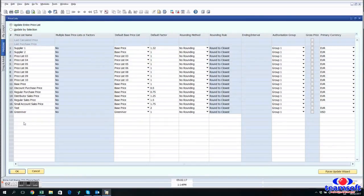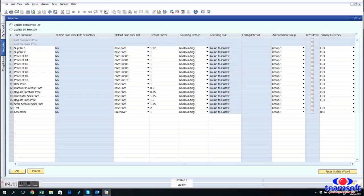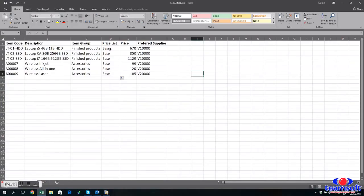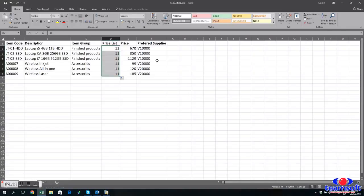So if we go to price list and price list and have a look at base price, we see here that it's actually price list number 11. So we use that as a code instead of the name.